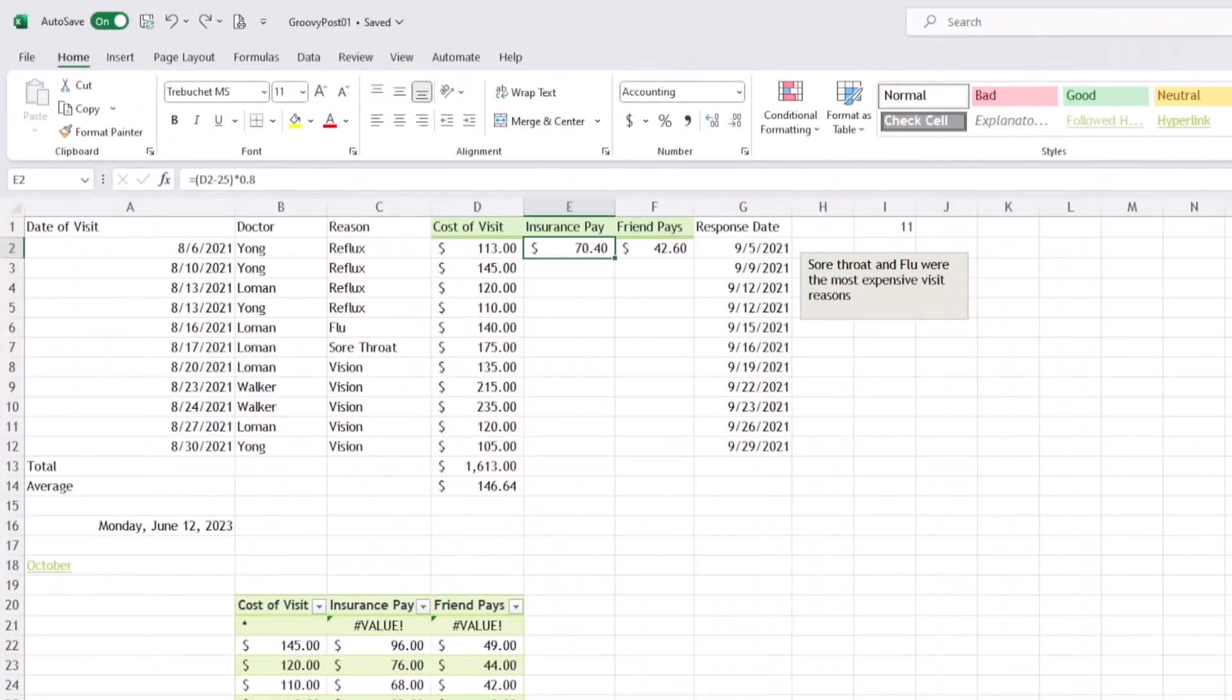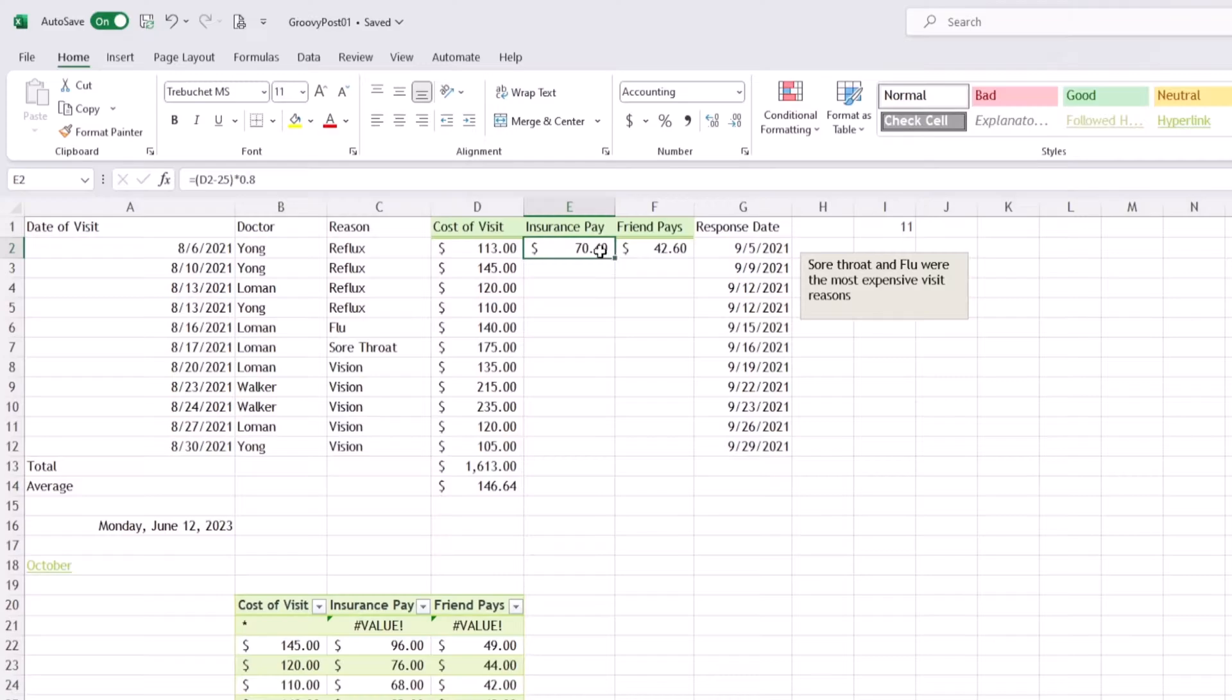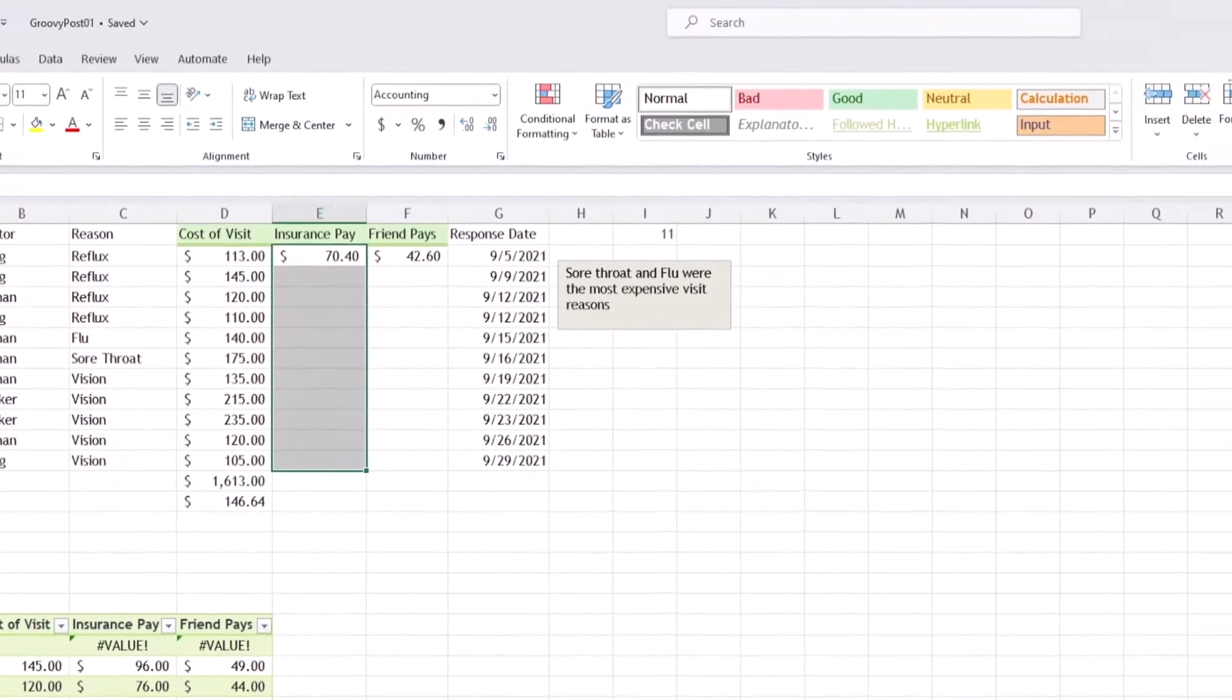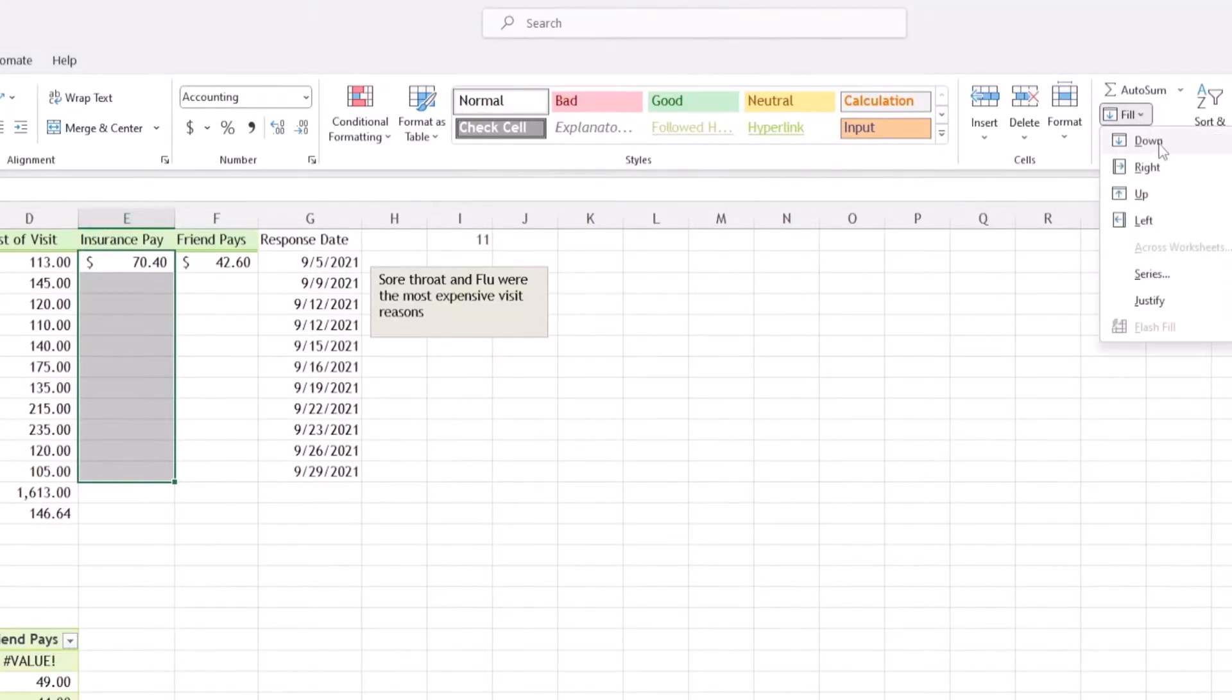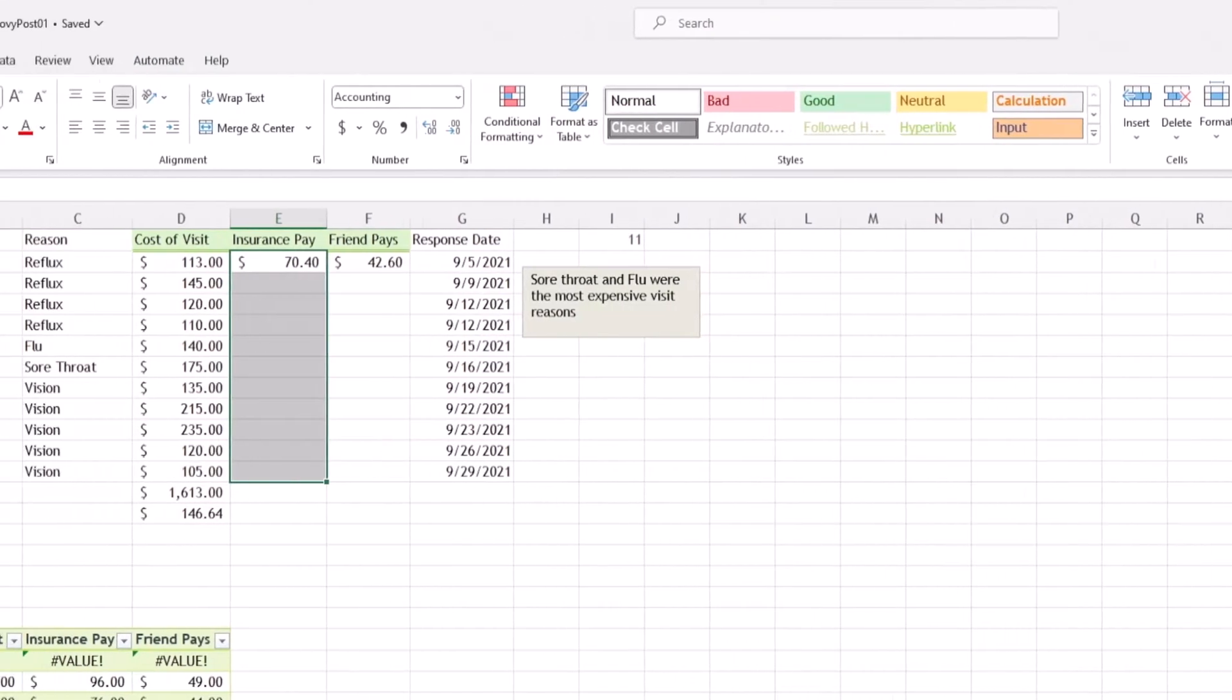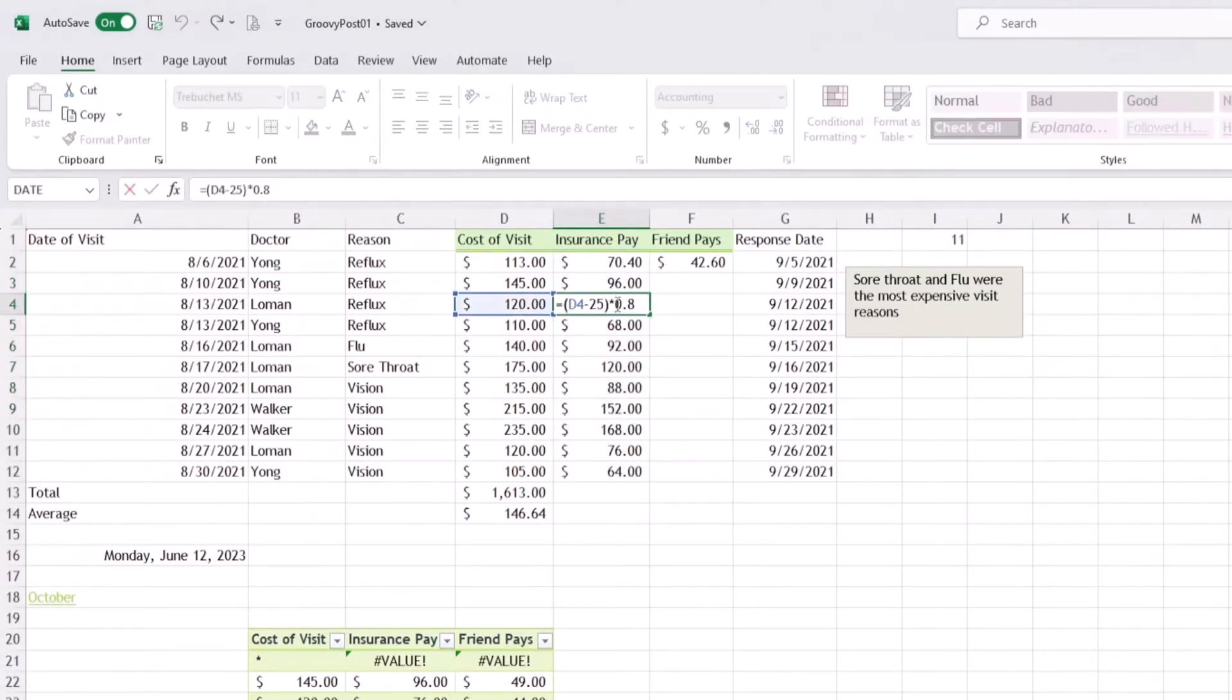Now there are other ways to apply your formula to an entire column using the Fill Down option. Select the formula, hit Enter, drag down where you want that formula to be applied, make sure you're on the Home tab, go to the Editing section, click Fill, and select Down. As you can see, it does the same thing.